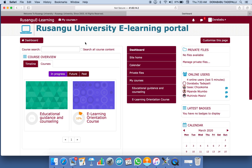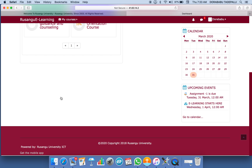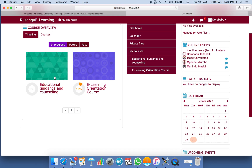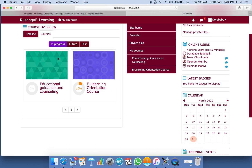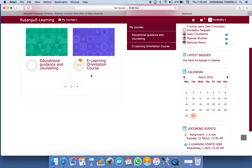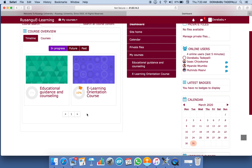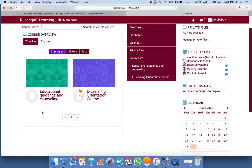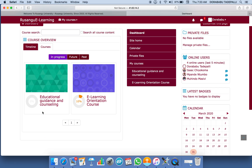Once you are here, you will see all the courses that you have registered for — course 1, course 2, course 3, course 4, and course 5. As long as you have registered for those courses, you are going to see them on your portal just like this.